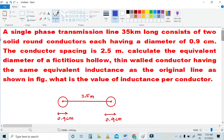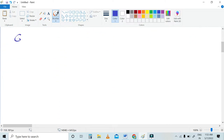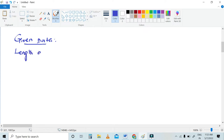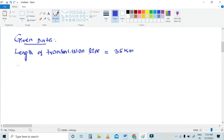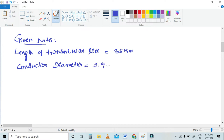Now we are going to write the given data. The length of the transmission line is 35 kilometers. Next, each conductor diameter is 0.9 centimeter, which is 0.9 × 10⁻² meters.